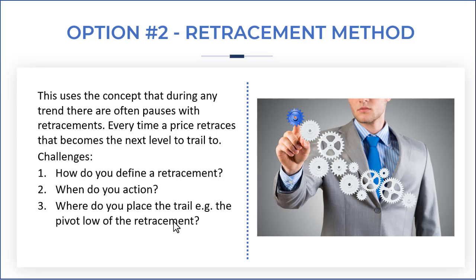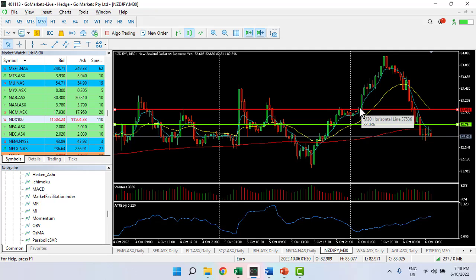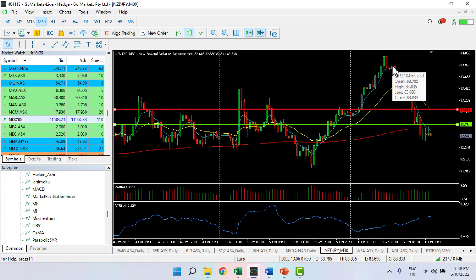Just for reference, we're going to use exactly the same trade we used for the previous video — looking at the Kiwi/Yen on the 30-minute chart. Remember, this was our entry here. You can see there are several times where this retraces and subsequently moves up.